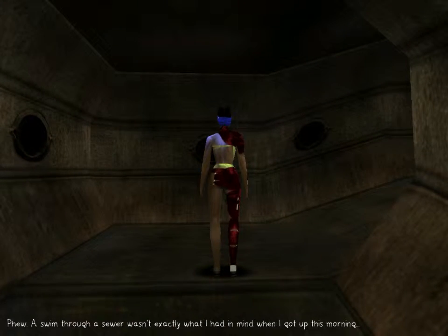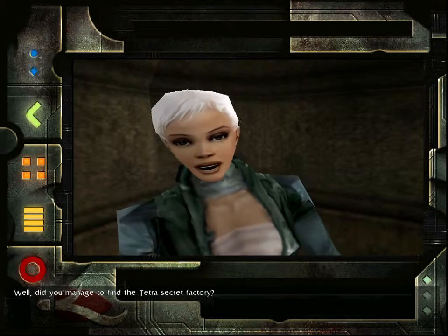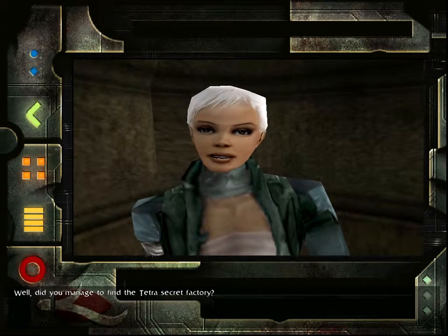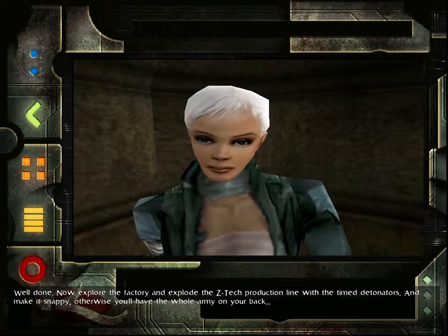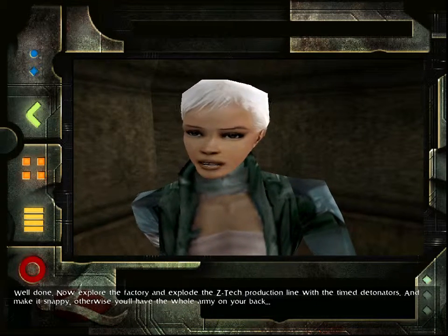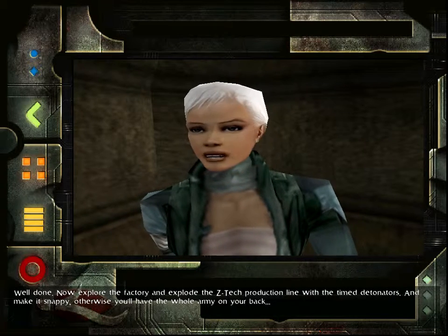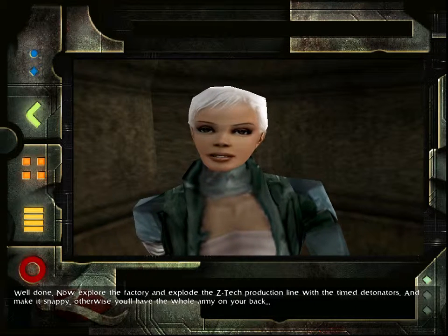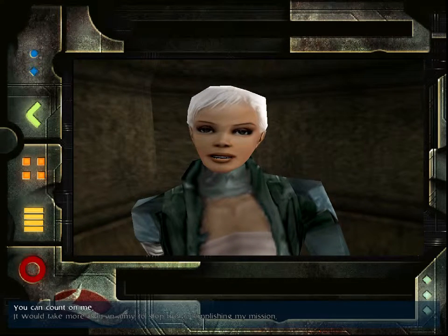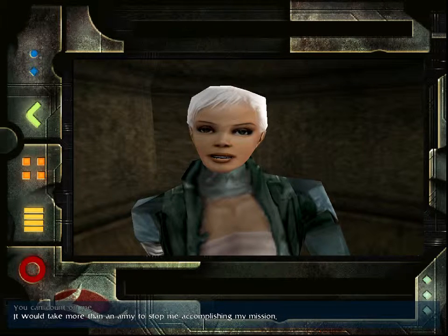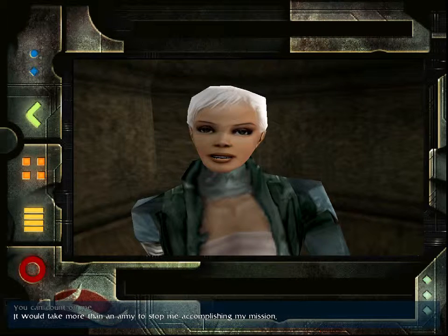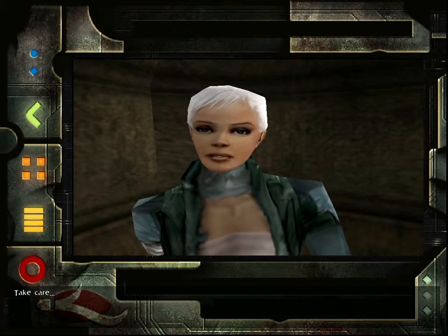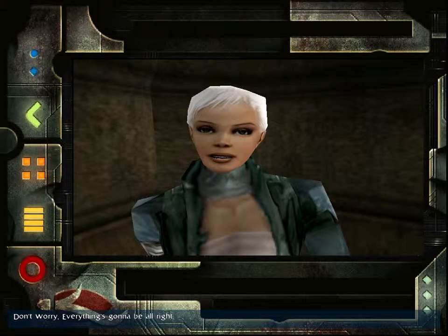Phew, a swim through a sewer wasn't exactly what I had in mind when I got up this morning. Well, did you manage to find the Tetra Secret factory? Yeah, it's at 2130 Maddeep Street. Well done. Now explore the factory and explode the ZTEC production line with the time detonators. And make it snappy. Otherwise, you'll have the whole army on your back. Is that a threat? Are you threatening me? Don't threaten me again, you stupid cow. It'd take more than an army to stop me accomplishing my mission anyway. I'm immortal, remember? Take care. Don't worry. Everything's going to be all right.